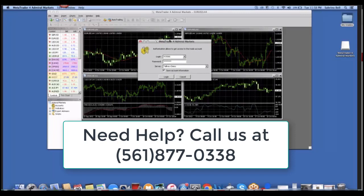After you've been given your details, you're going to go back to MetaTrader 4 and enter this information and click Login.